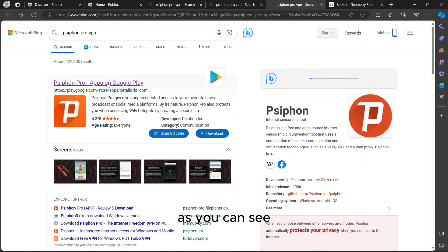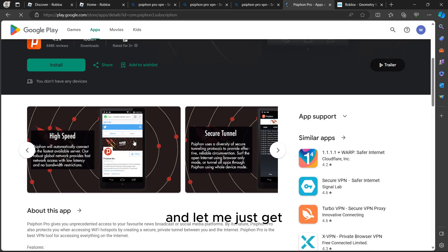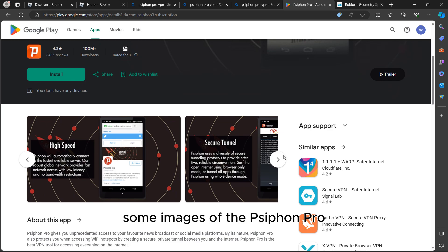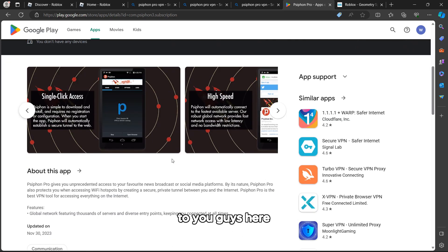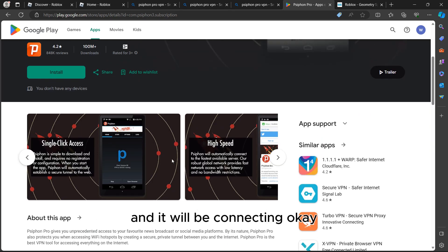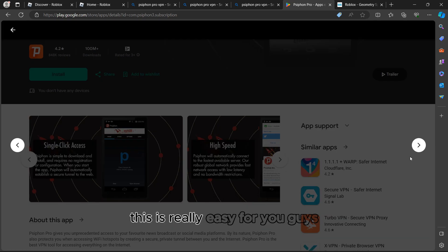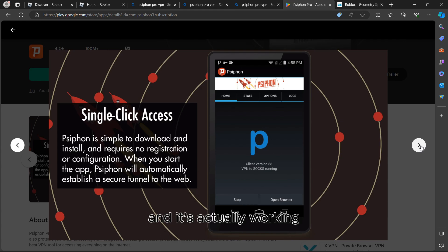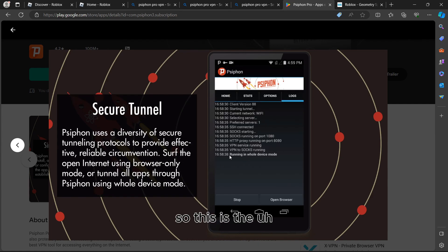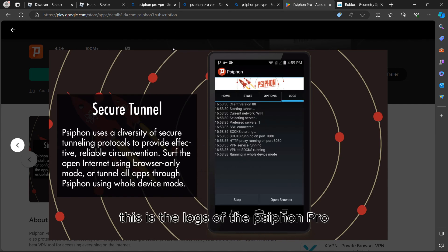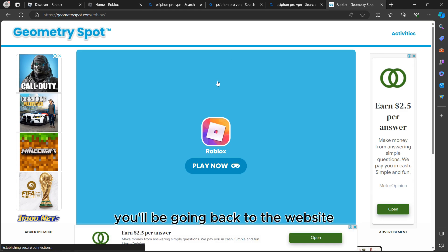After clicking that, it will take you to the website you need. I'll show you some images of Siphon Pro — as you can see, this is the new way to connect. The images show you how to connect, you just tap 'Connect' and it will be connecting. You can see the logs, options, status, and home screen where you connect to the Siphon Pro VPN.